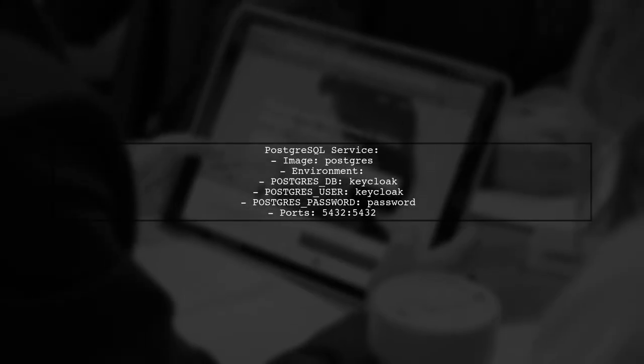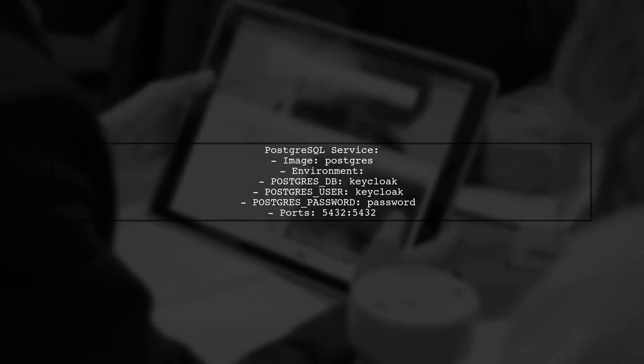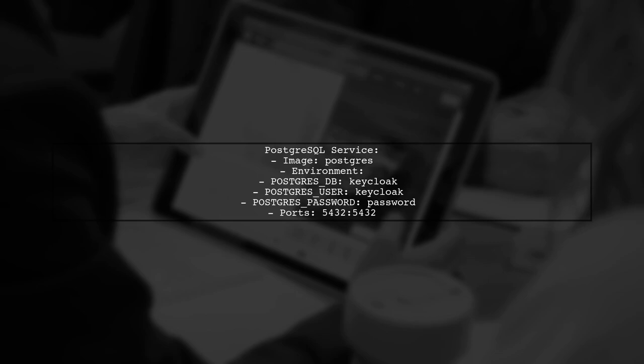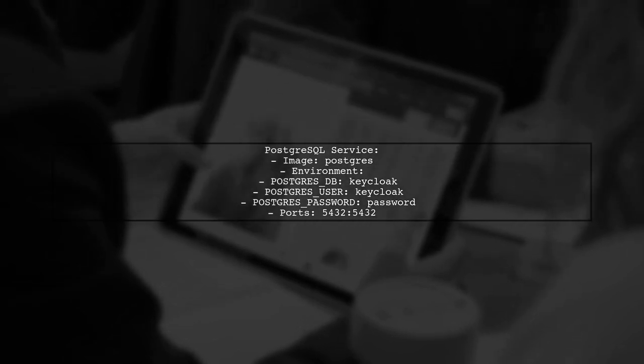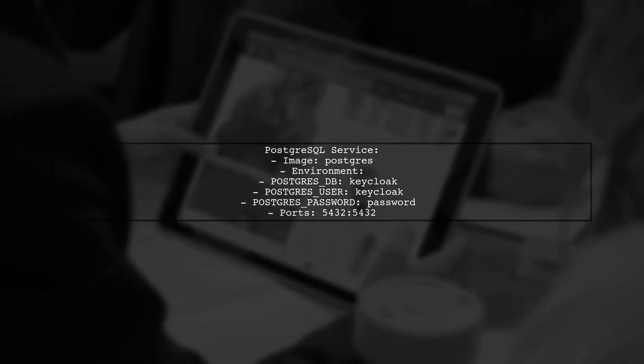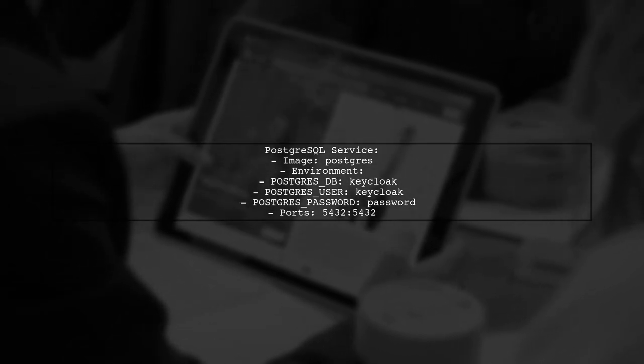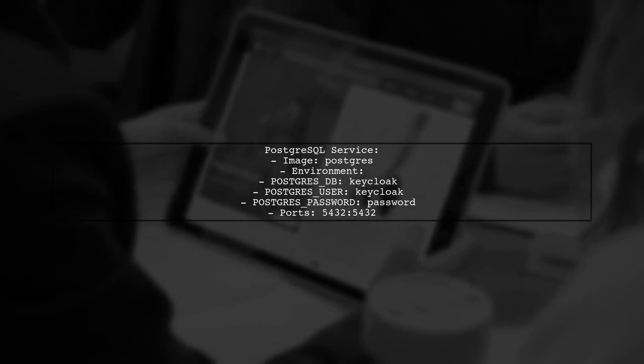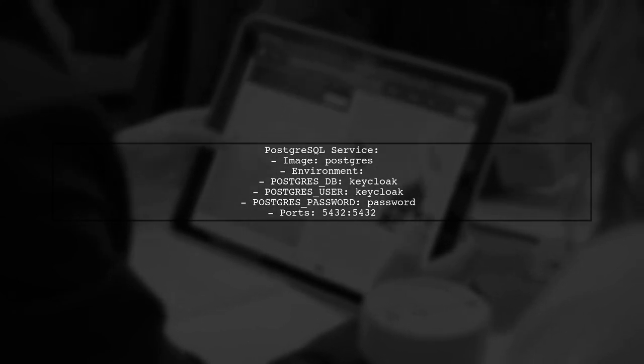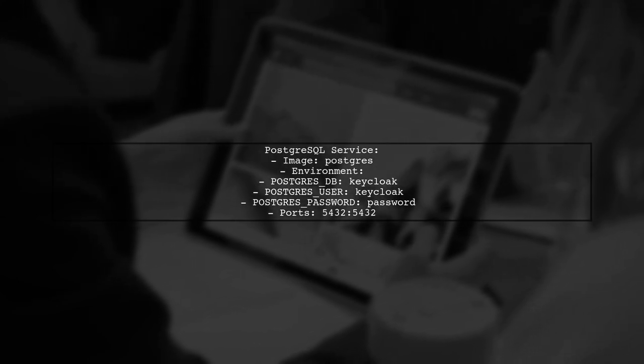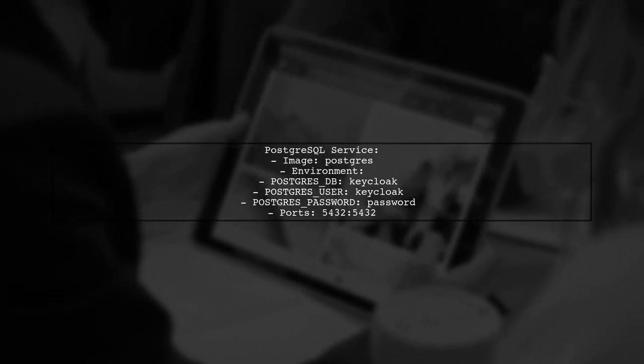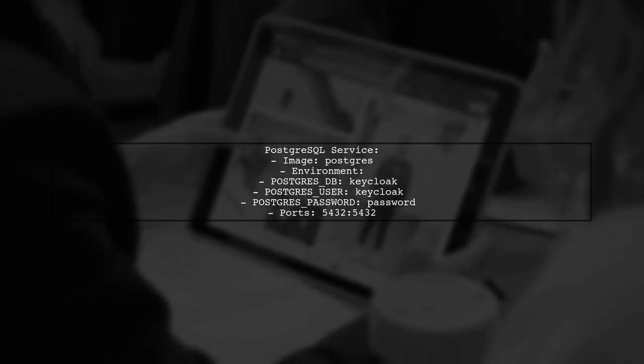The PostgreSQL service uses the official PostgreSQL image with environment variables for the database name, user, and password. It also maps the default port, 5432.